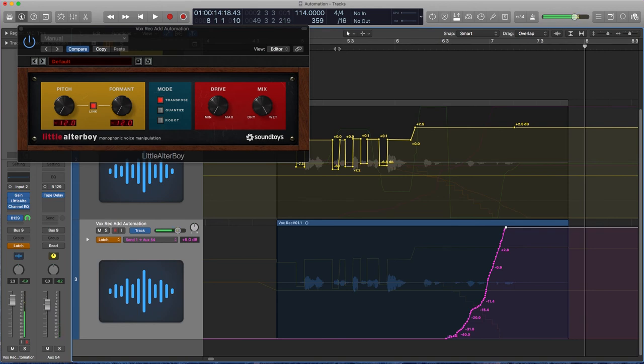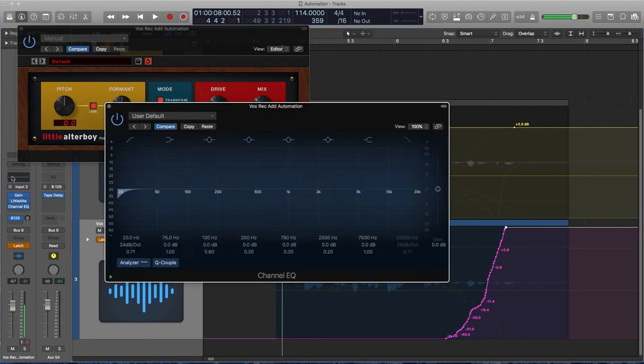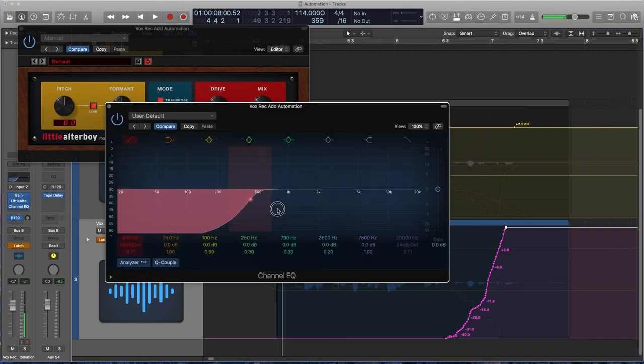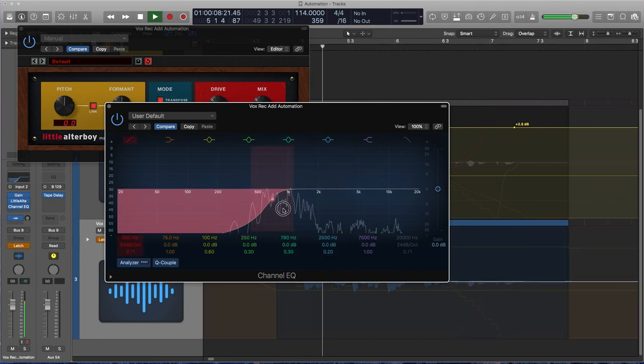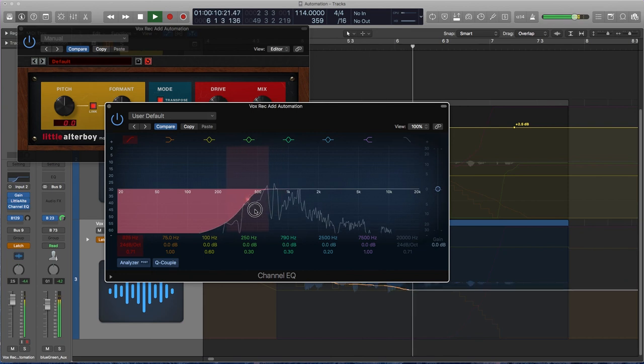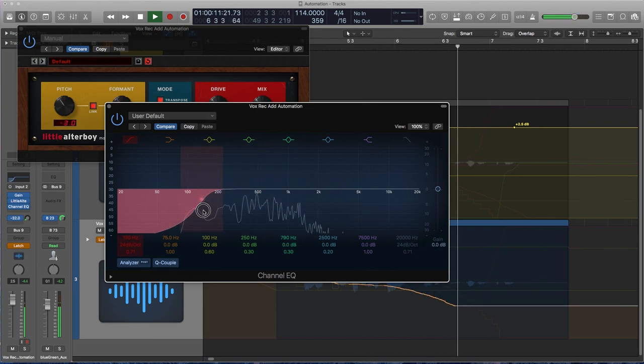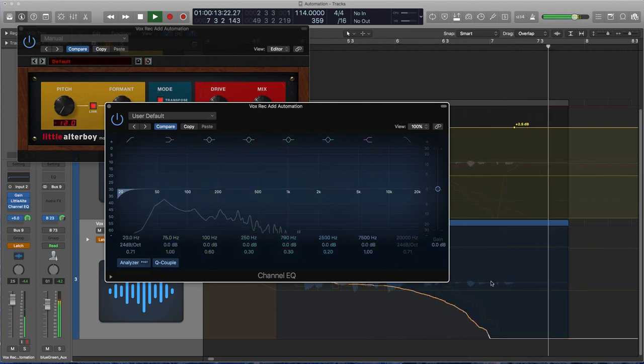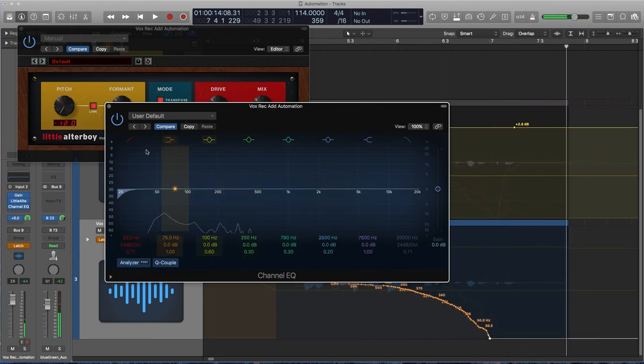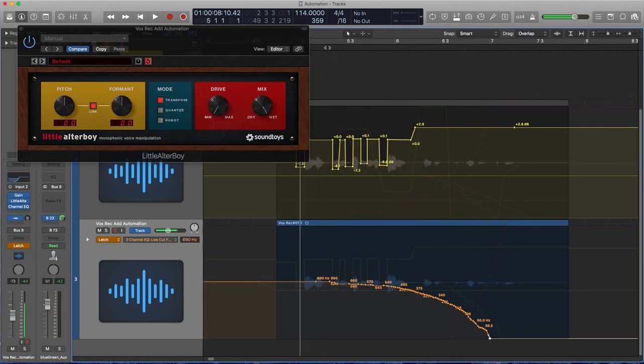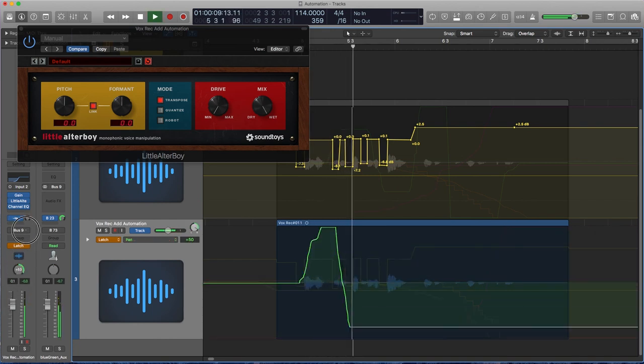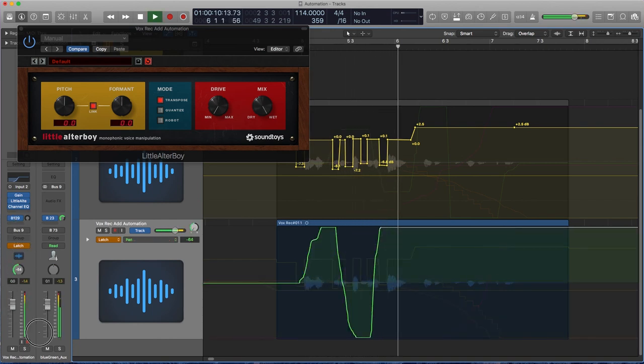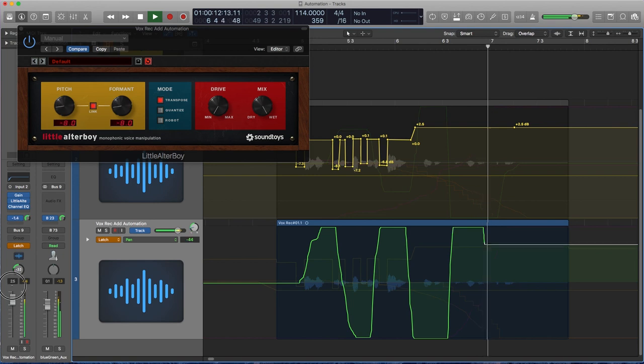And we also had a filter on here that opened up as the track played. So I started out kind of with everything high passed. So what? She said she was sorry over and over again. And lastly, we had some crazy panning going on. So what? She said she was sorry over and over again.